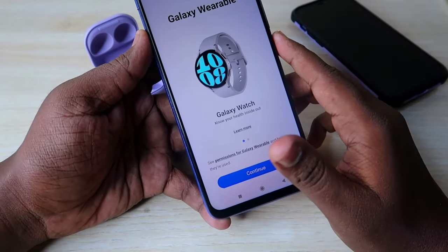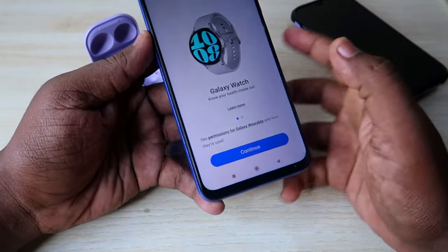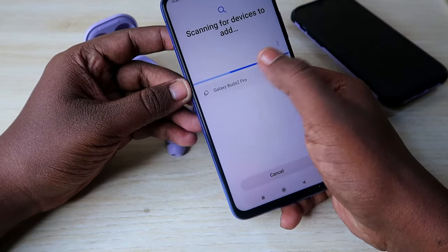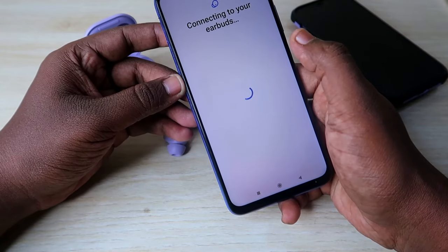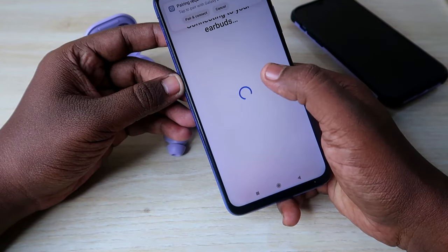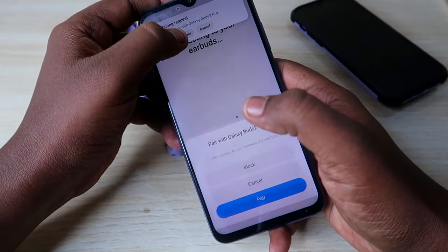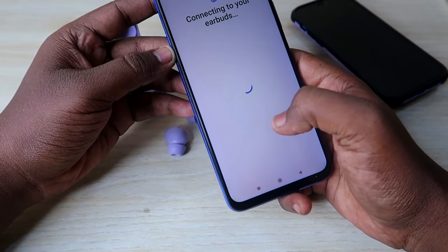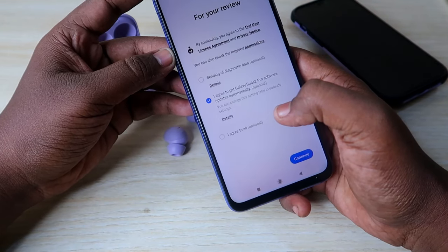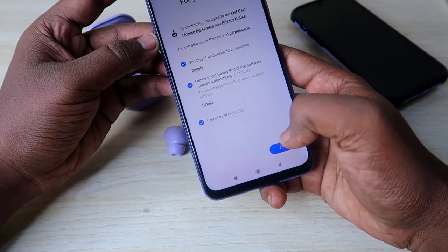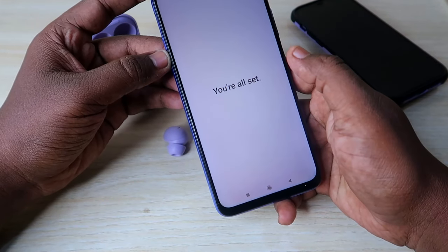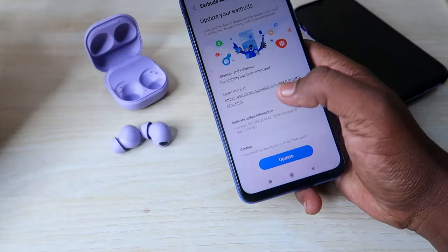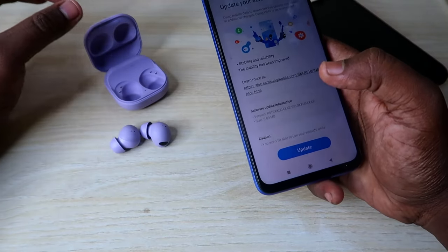Open the Galaxy Wearables application, click Continue, and take out both earbuds from the case. You will see the Galaxy Buds 2 Pro appear on your Android phone — click on it, then click Pair and Connect. Your Galaxy Buds 2 Pro are now connected with the Galaxy Wearables application.